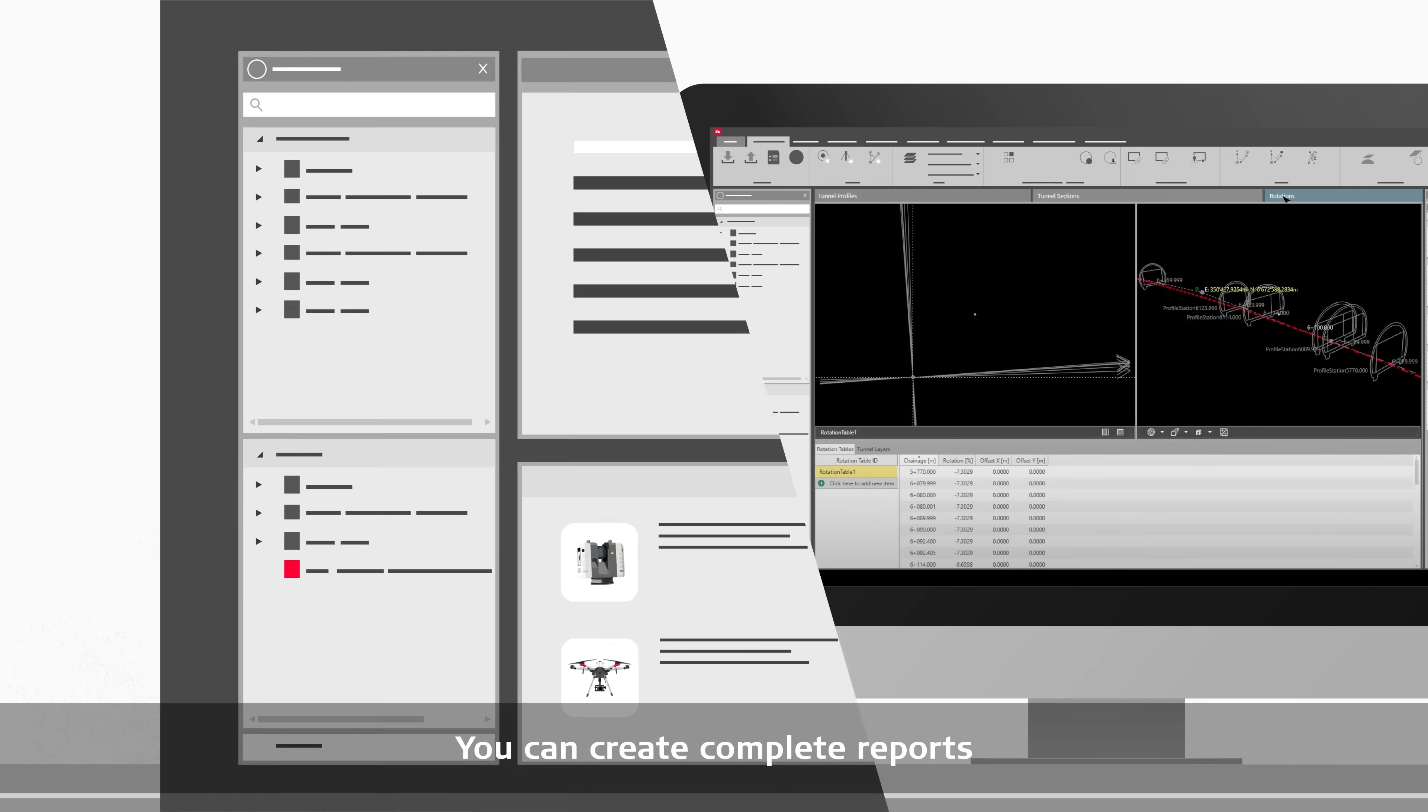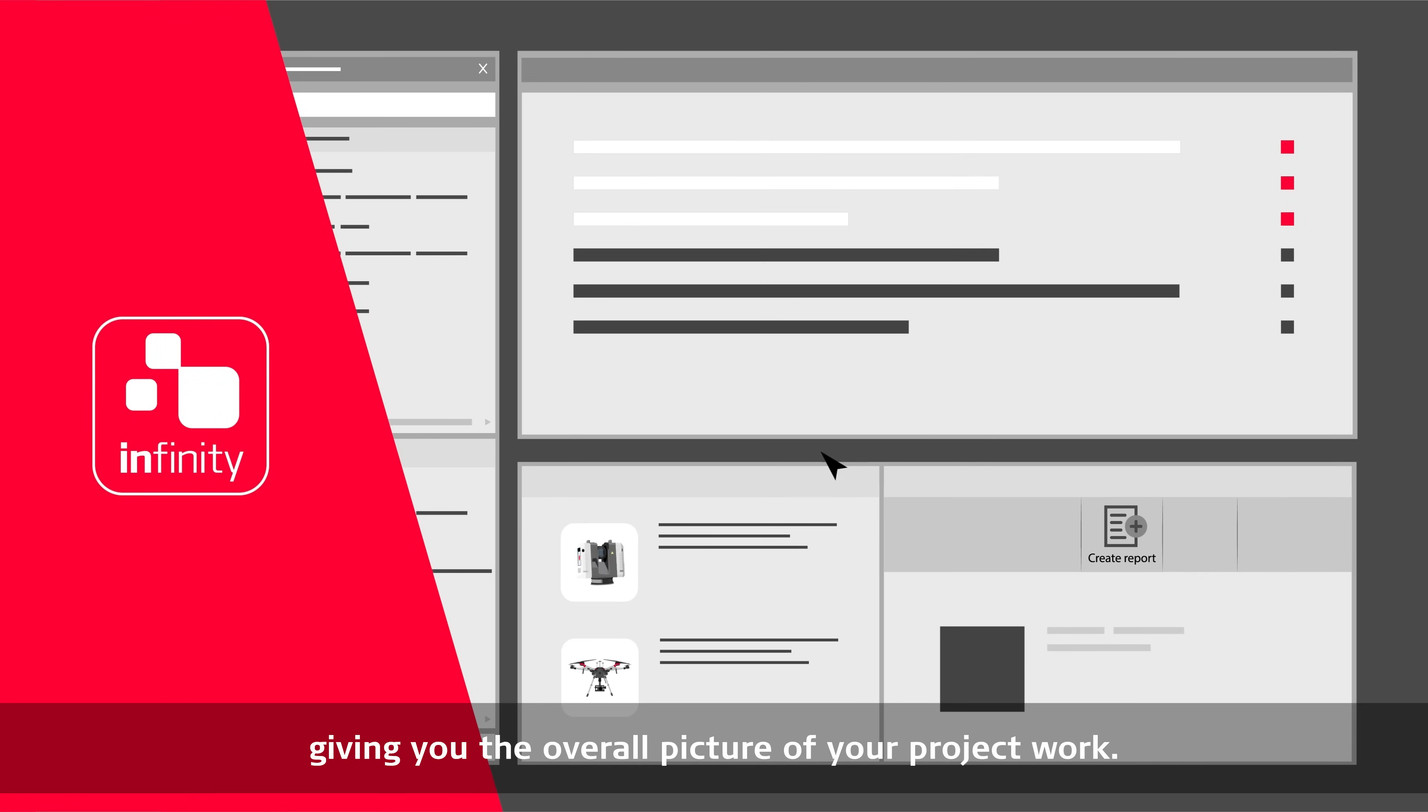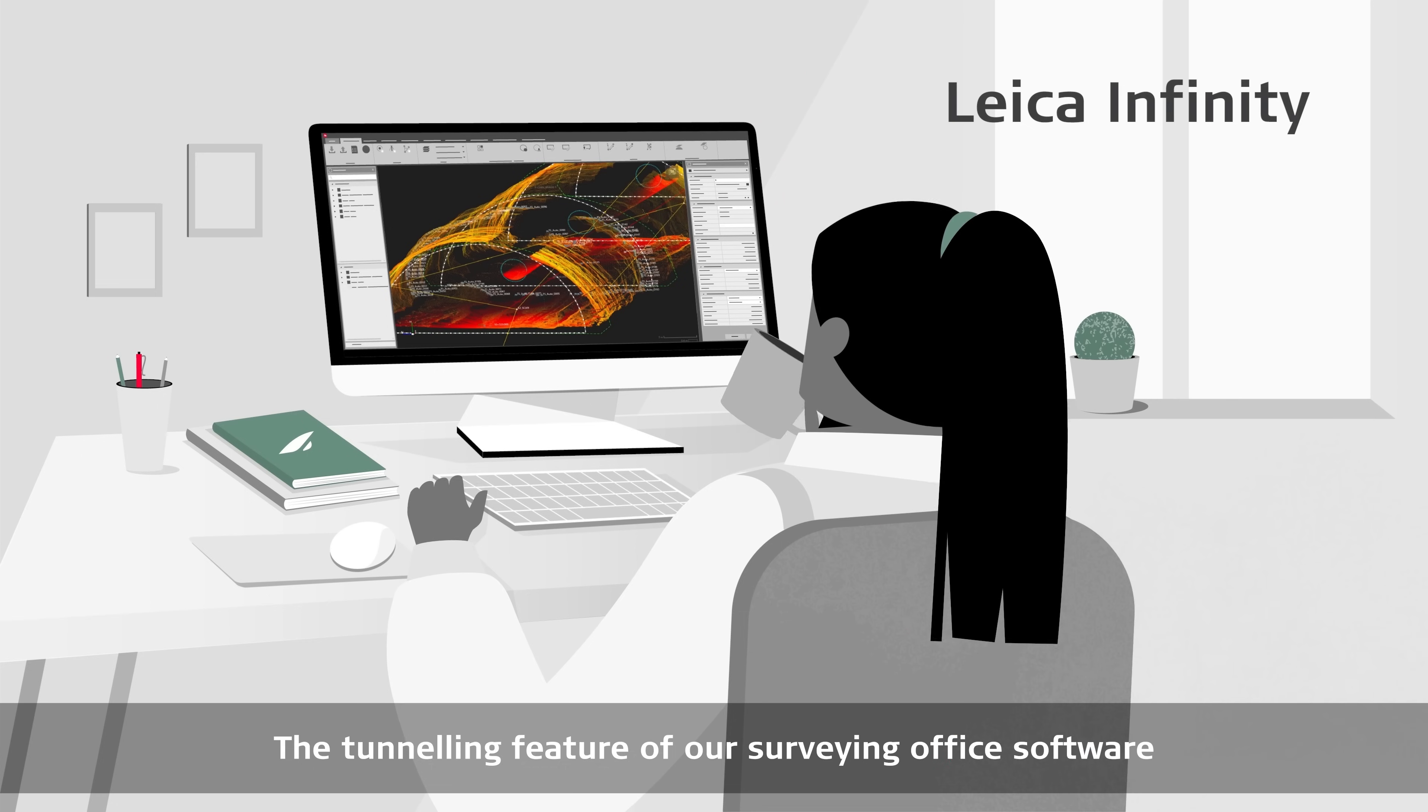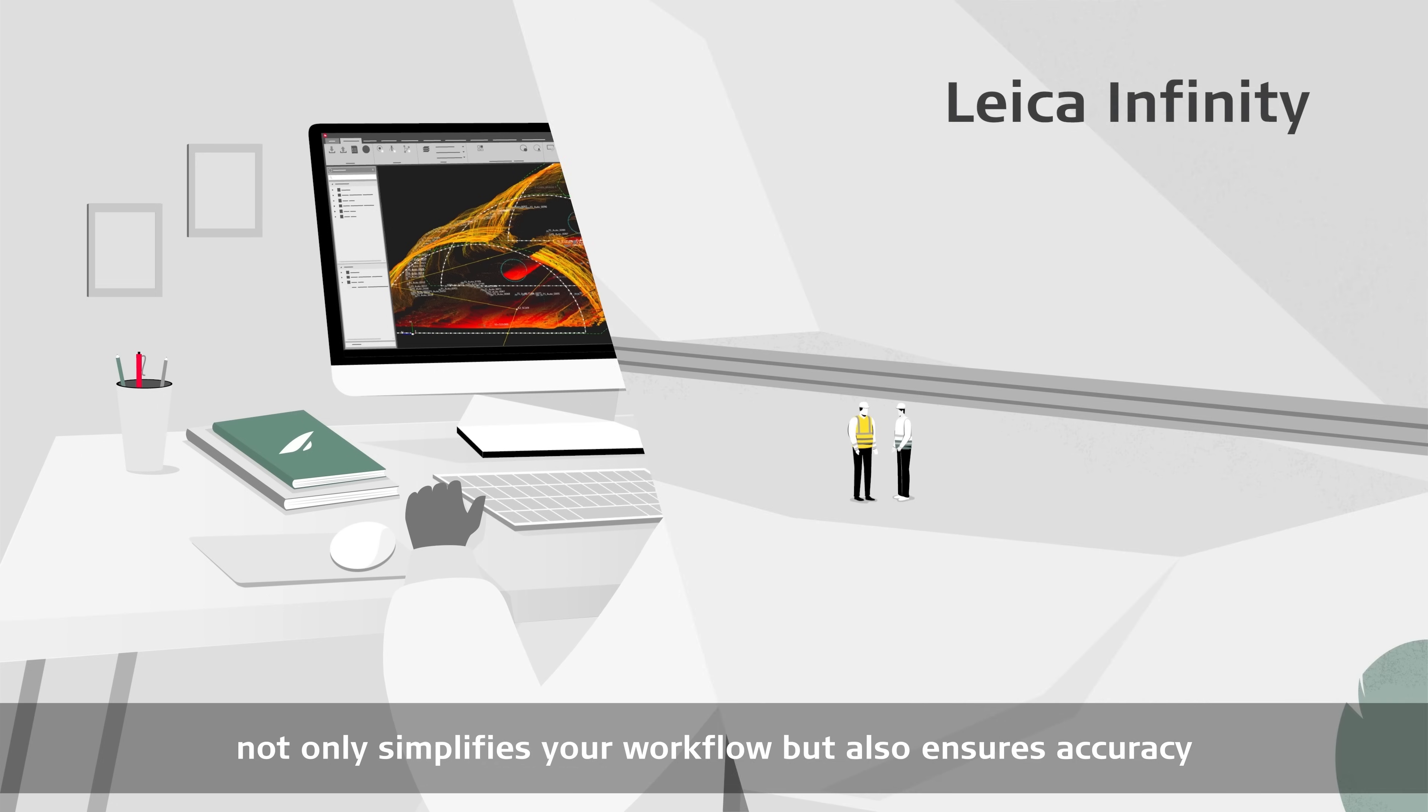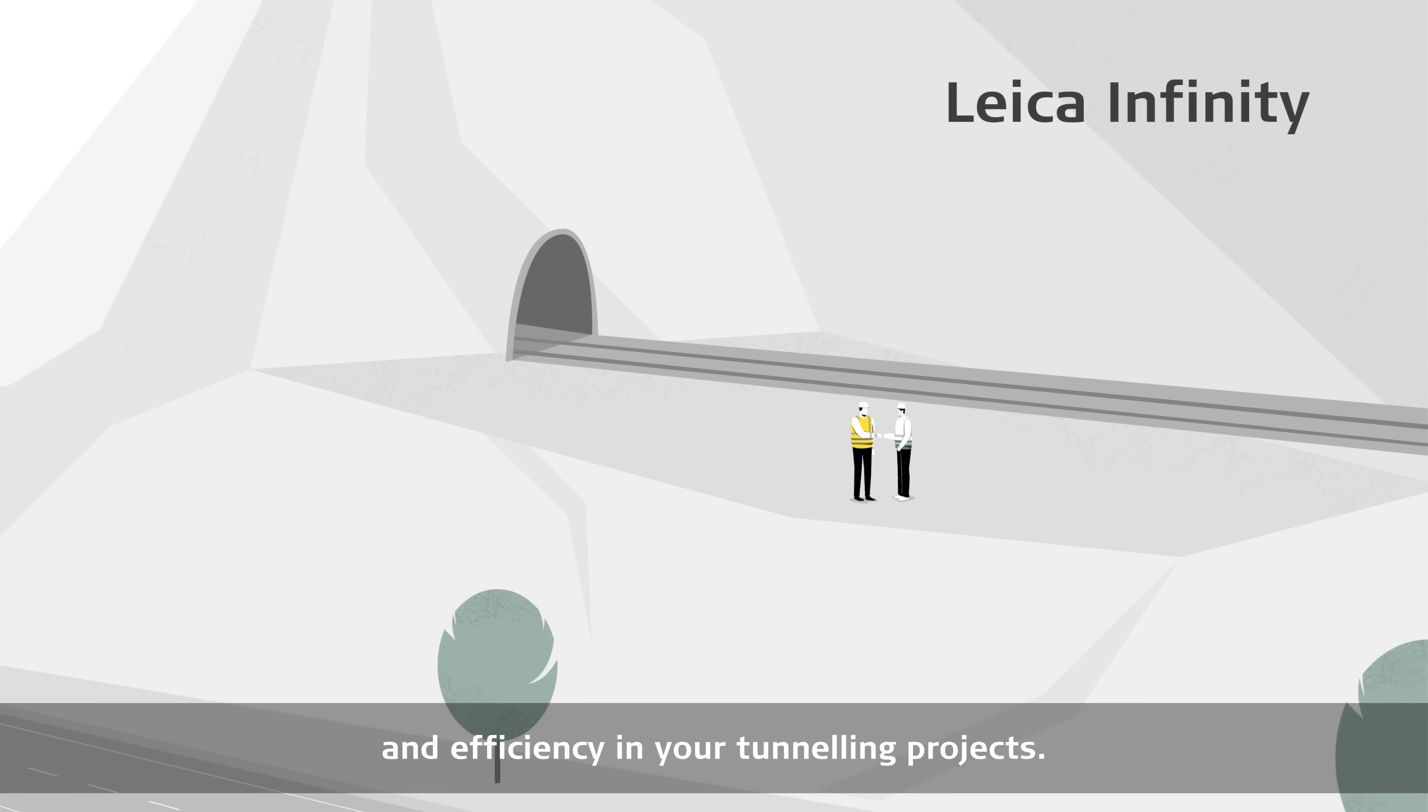You can create complete reports, giving you the overall picture of your project work. The tunneling feature of our surveying office software not only simplifies your workflow, but also ensures accuracy and efficiency in your tunneling projects.